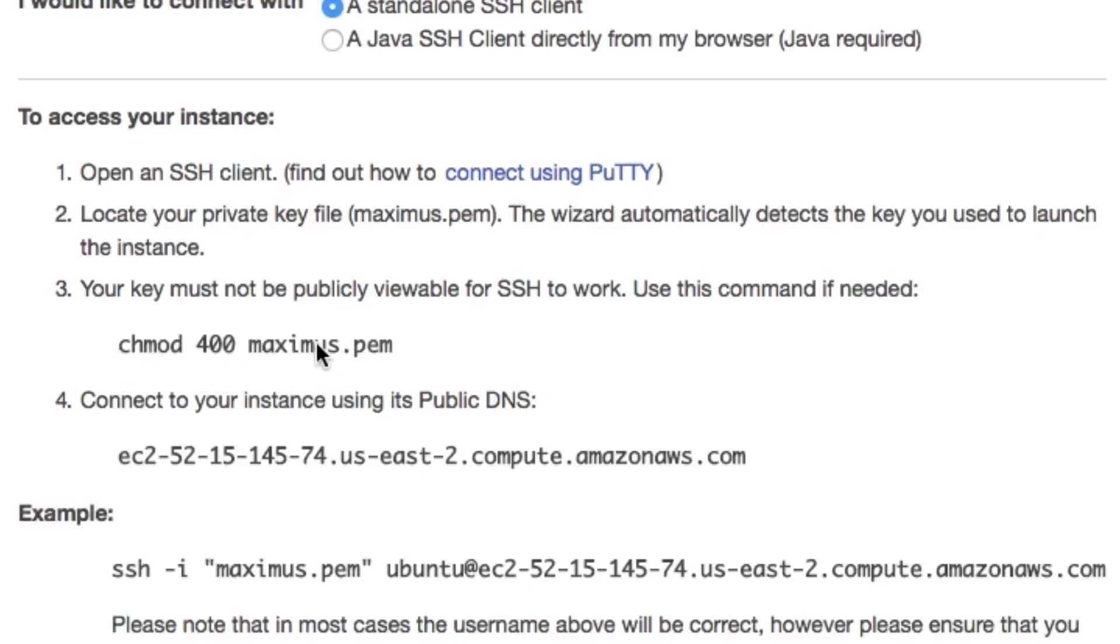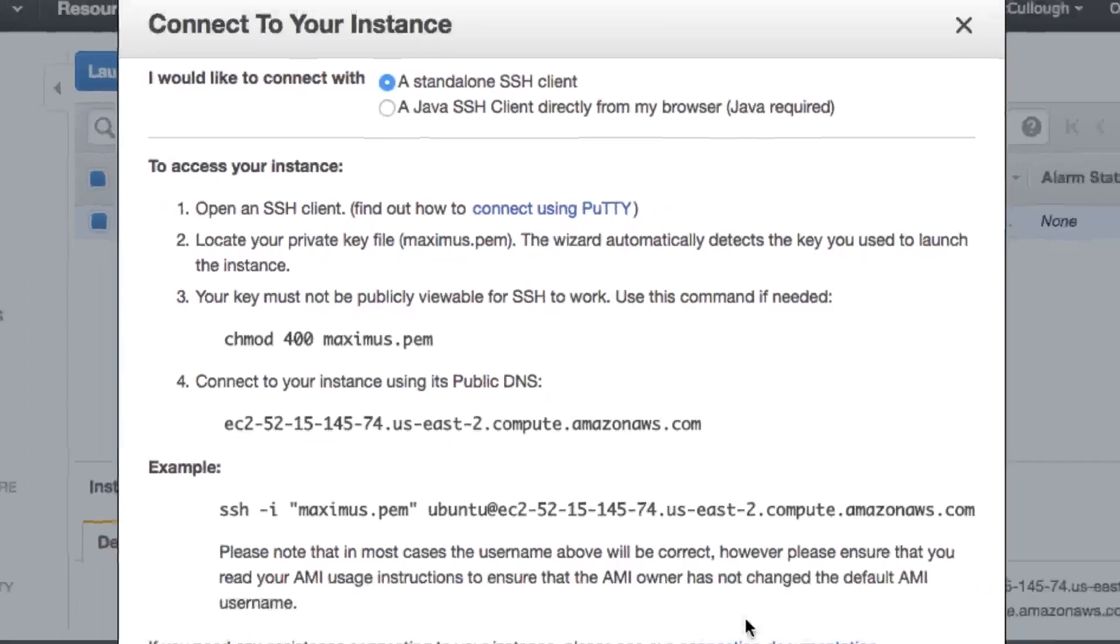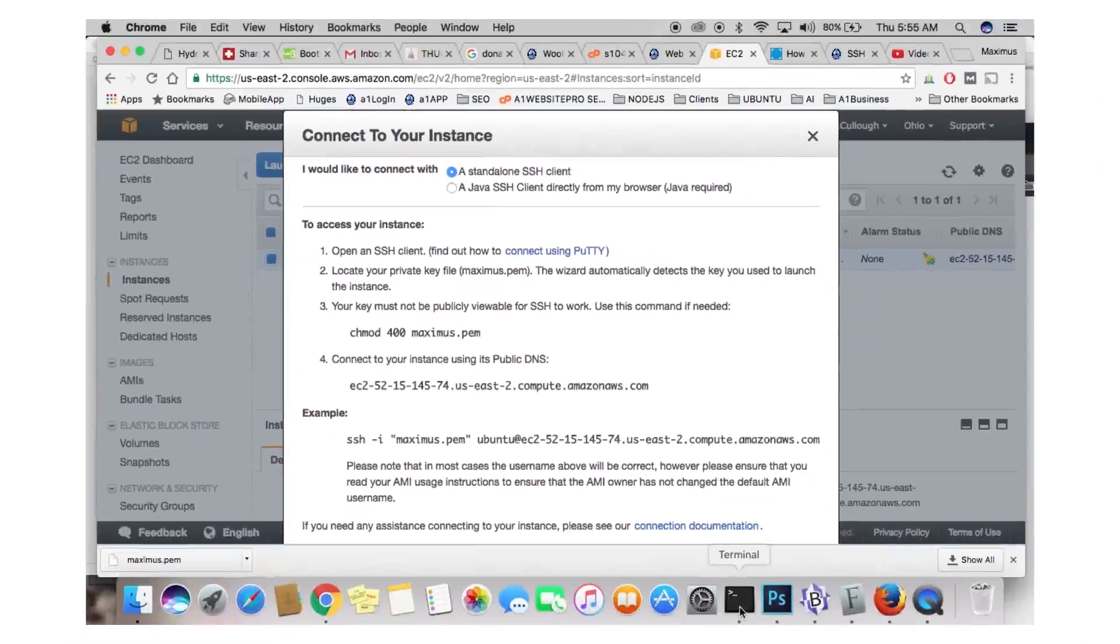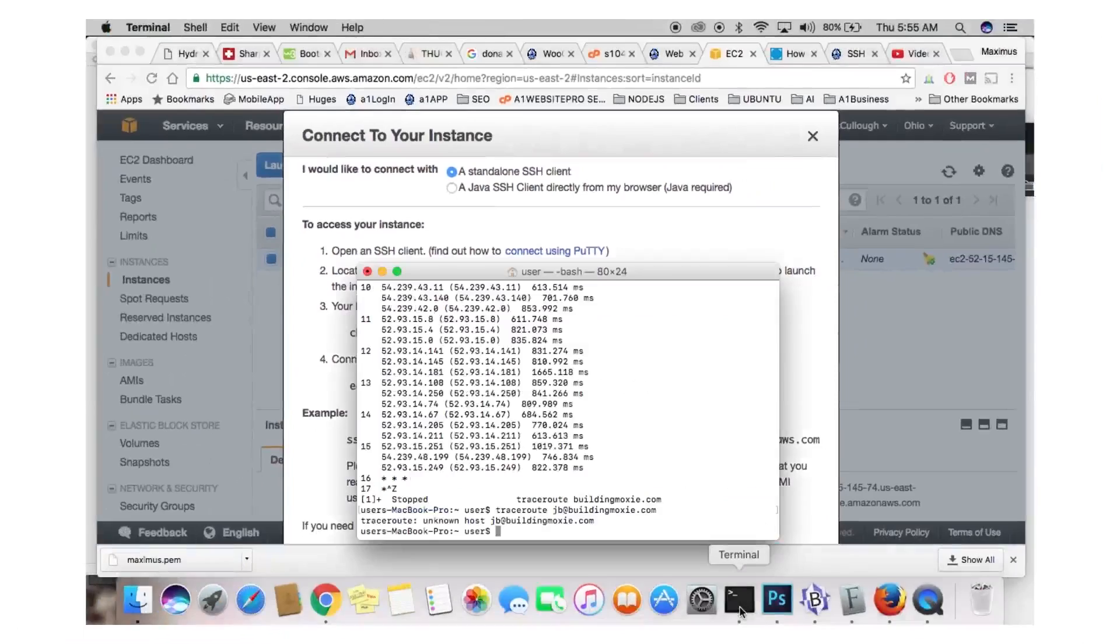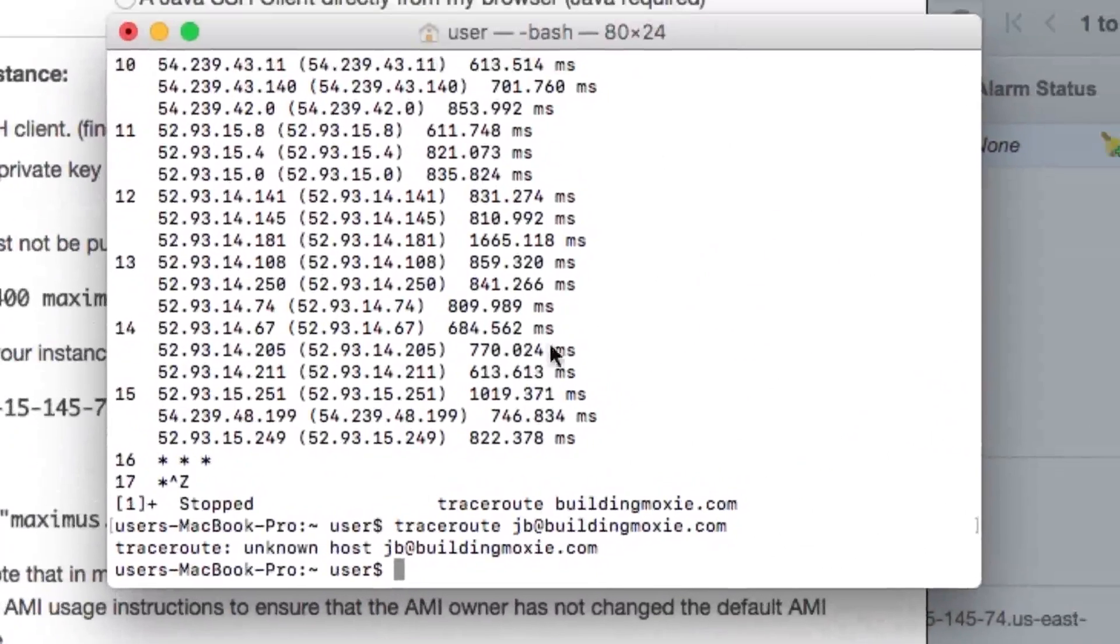So, we need to change the mode of Maximus PEM to 400, and this is when we start getting into terminal commands. Now, in Windows, you'll have to download PuTTY. I'll put it in the description below, so you could download that, or you could click this link and go there as well. But let me show you how to change this mode to 400. I'm in Mac, so I'm going to go down here to my terminal. Let me go ahead and clear all this.